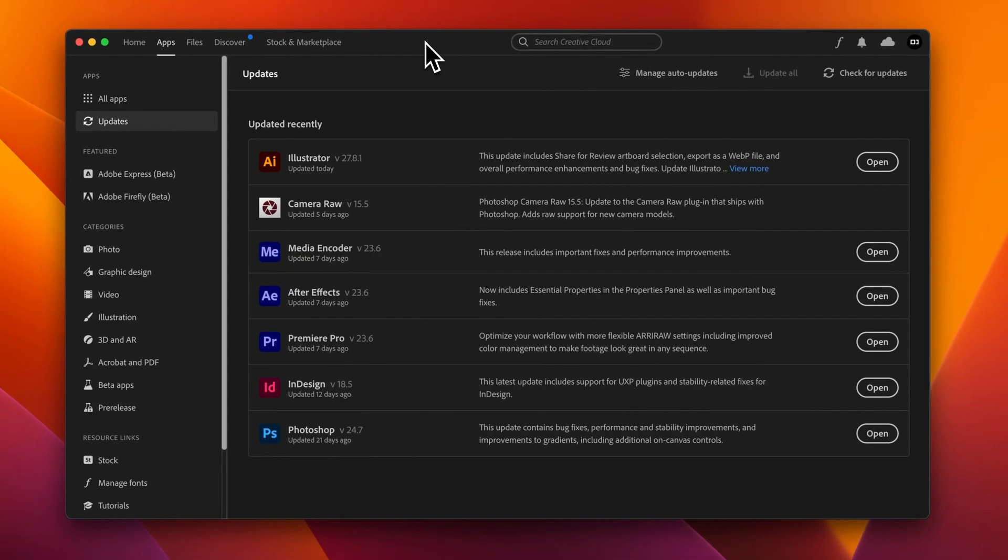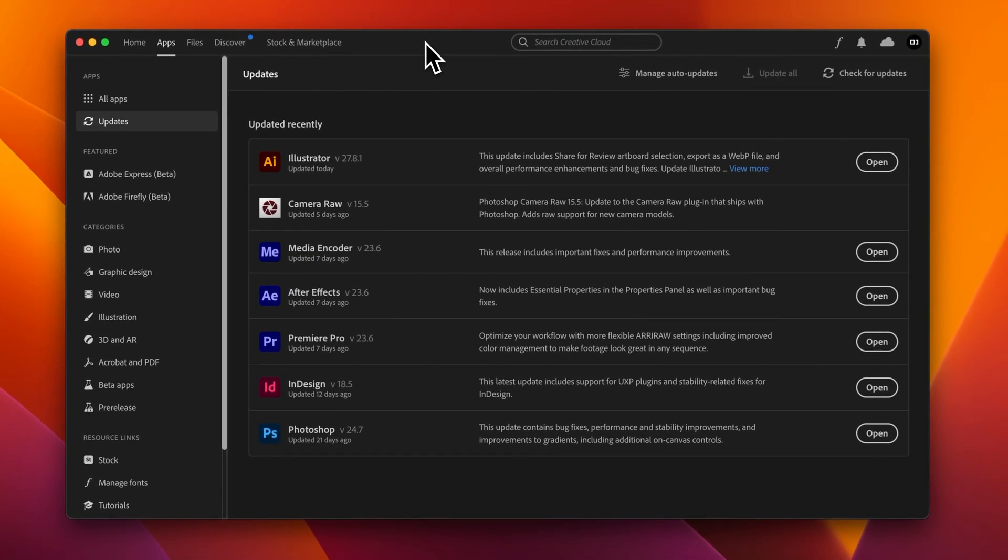And you can live your life worry-free that you won't see that red dot unless it's something you actually need to go update. And that's it. That's how to get rid of notifications on the Creative Cloud app.